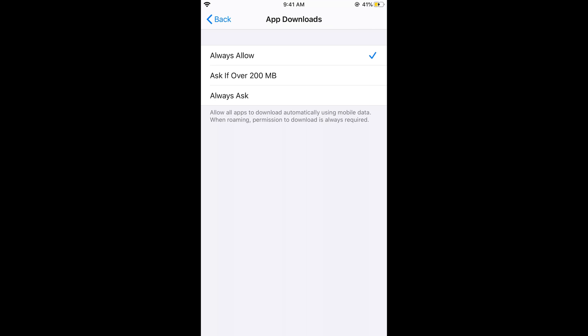In case if you want to ask if over 200 MB, you can also set it as only allow apps under 200 MB to download automatically using mobile data. And if the apps are over 200 MB, it would ask for permission.